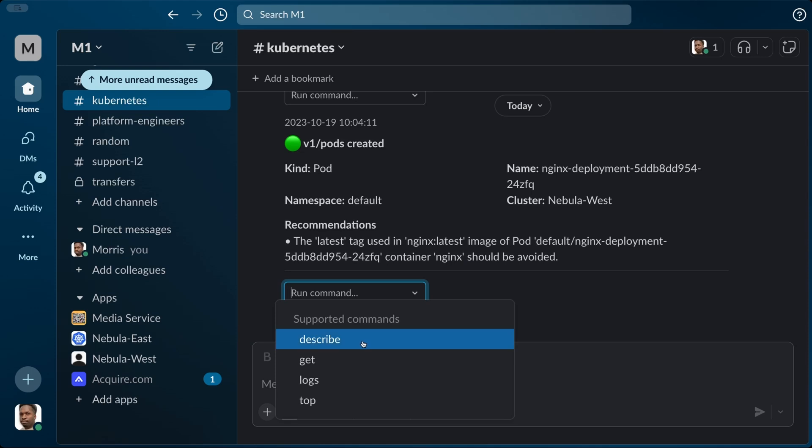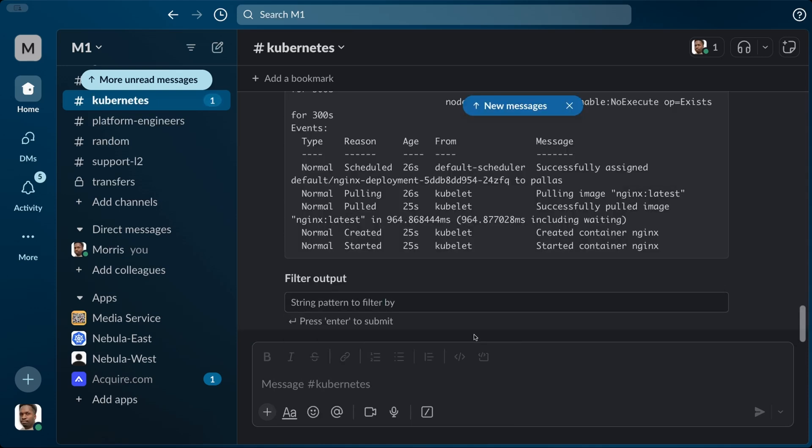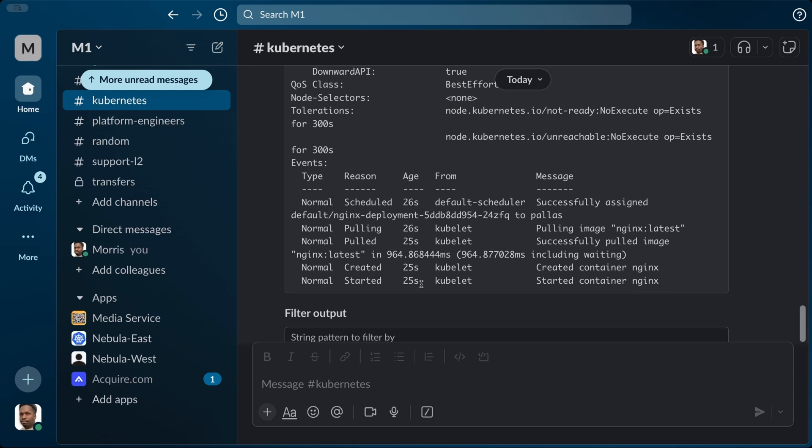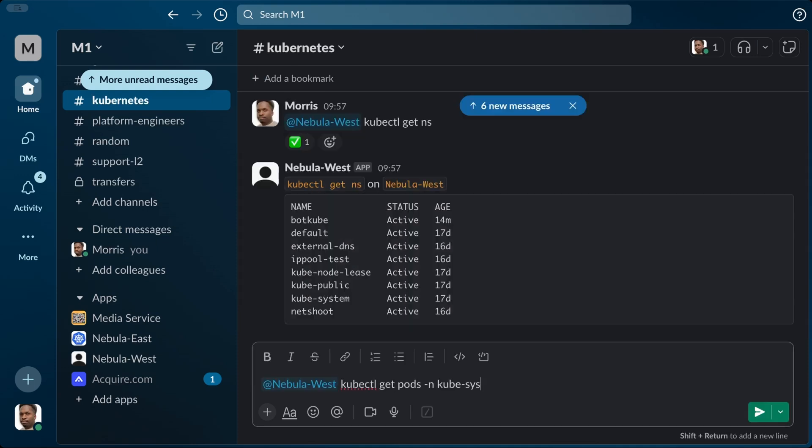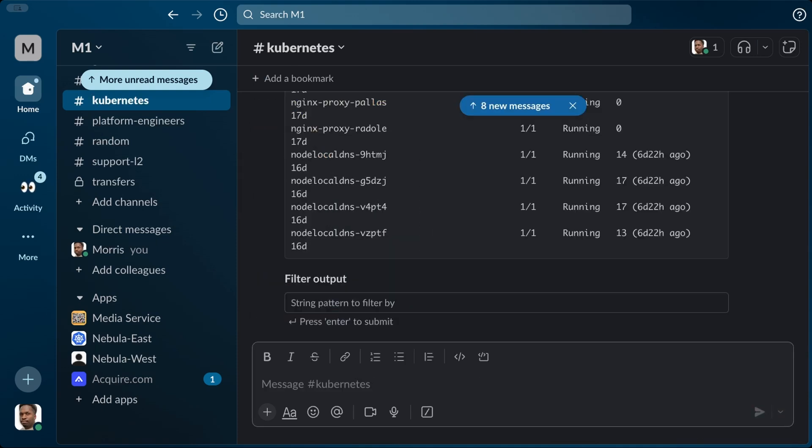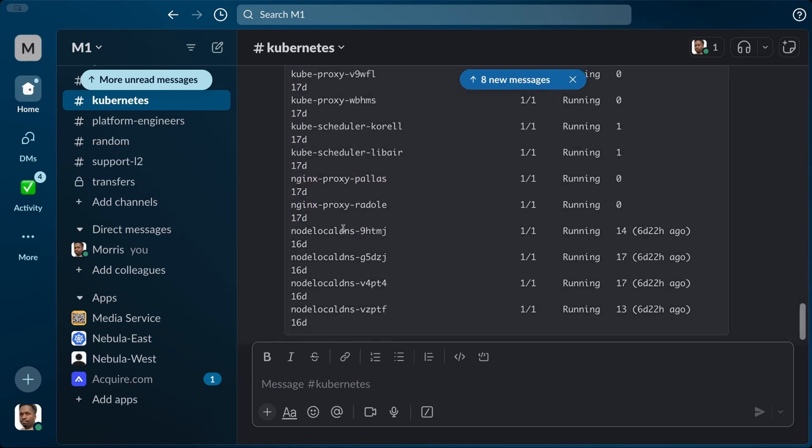Beyond just monitoring your clusters, you can easily take action in events like describing deployments and pods or inspecting logs of failing pods. You have full access to your favorite kubectl tools like kubectl and helm directly within your chat window and are also able to add even more custom tools as plugins.